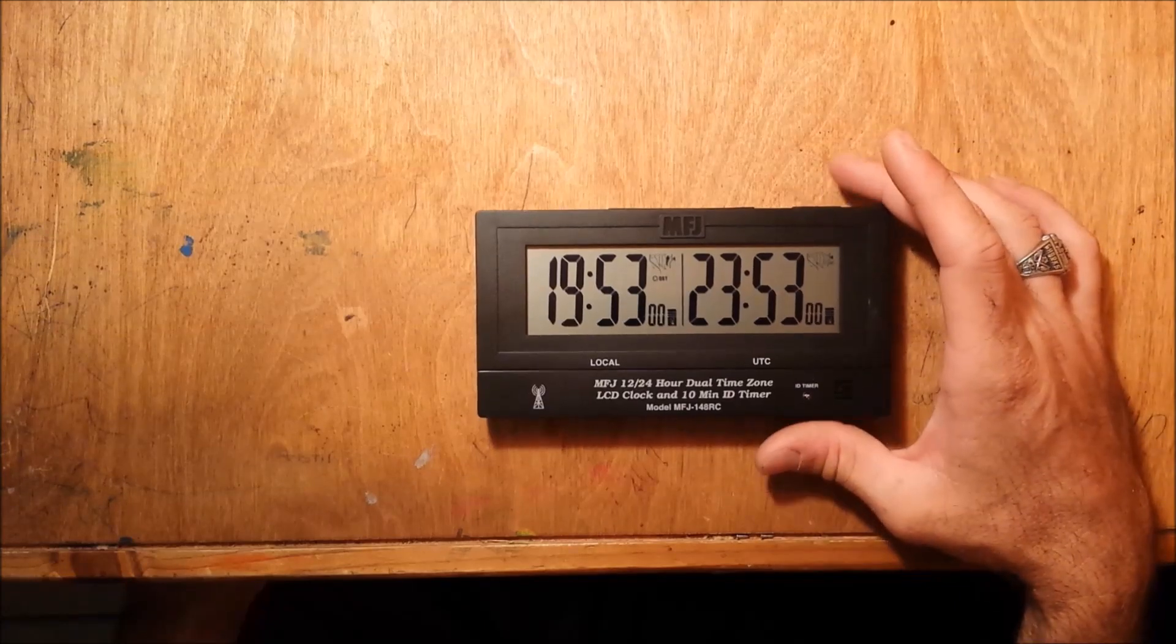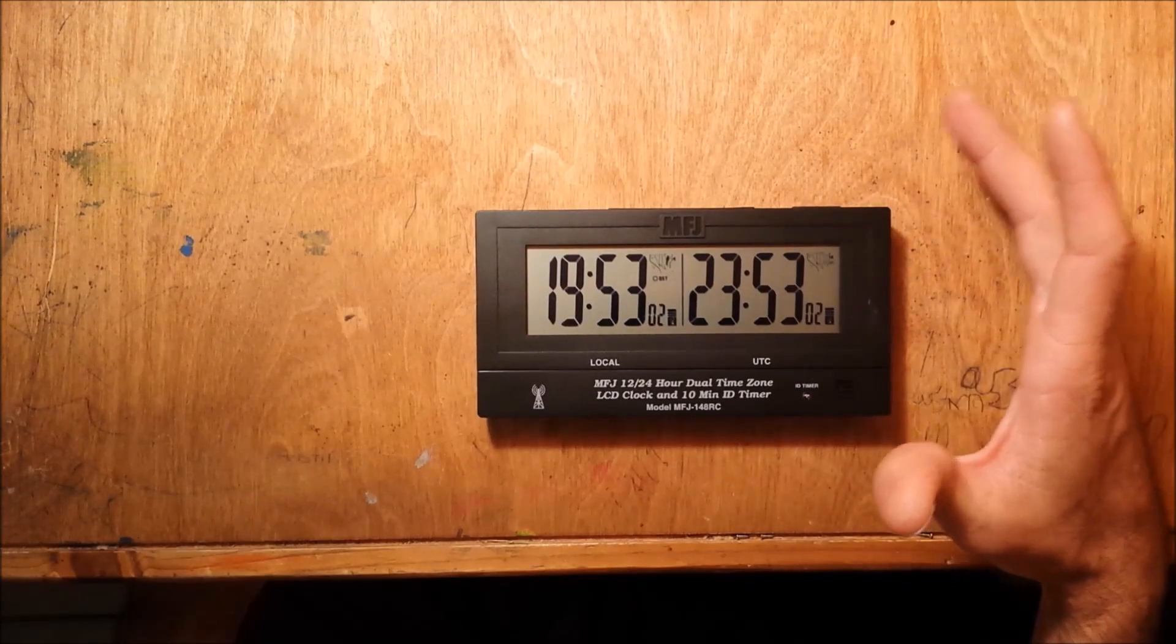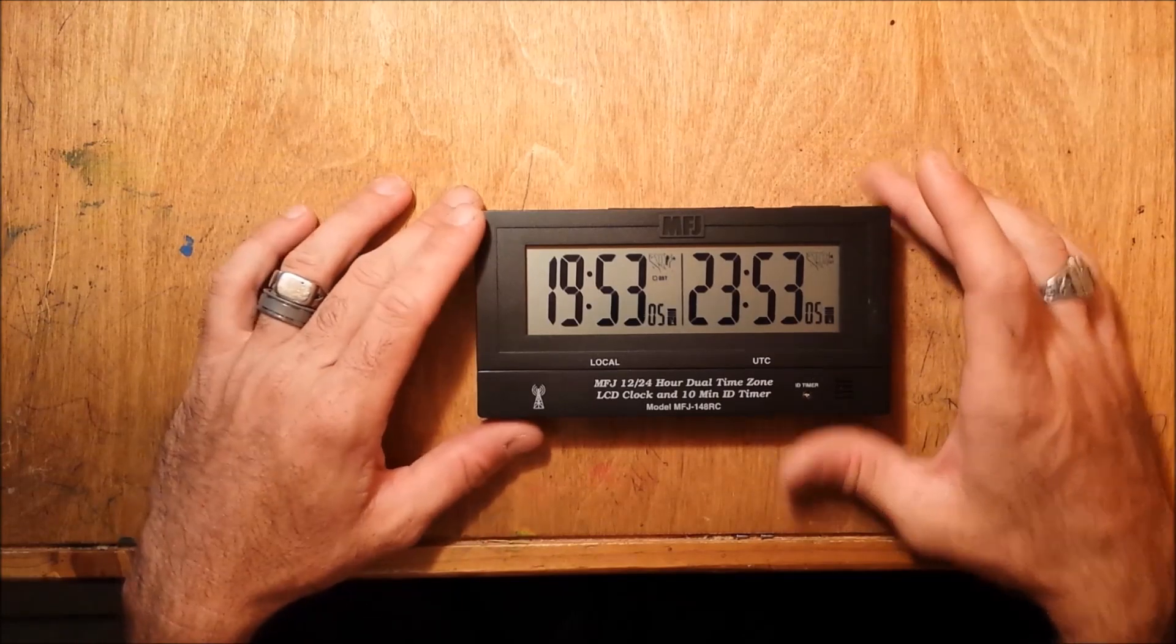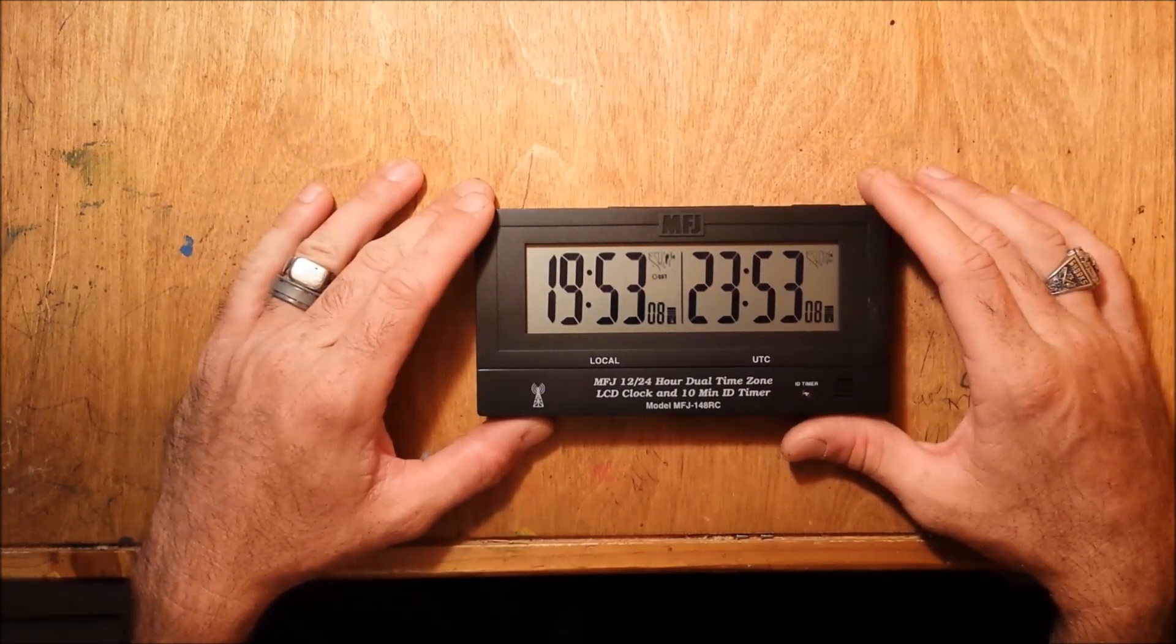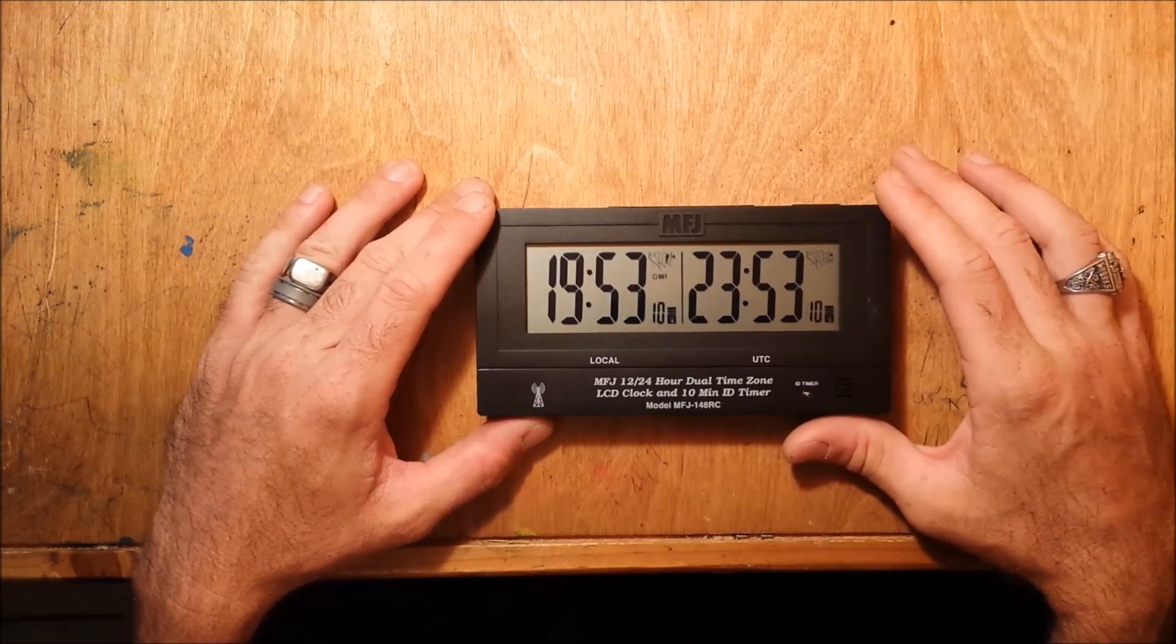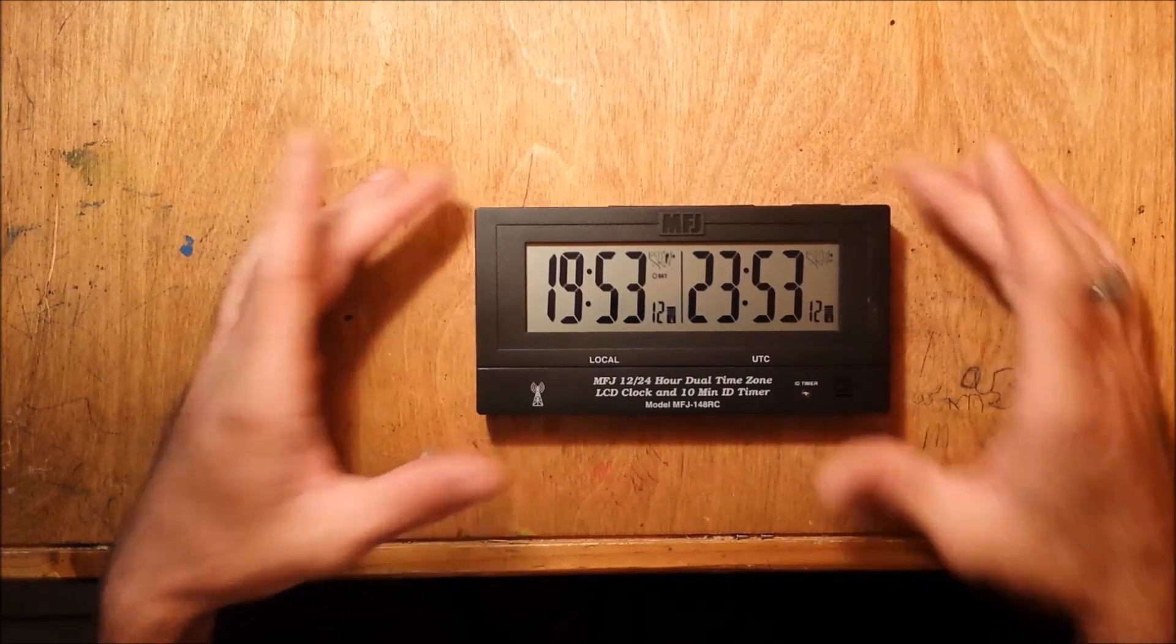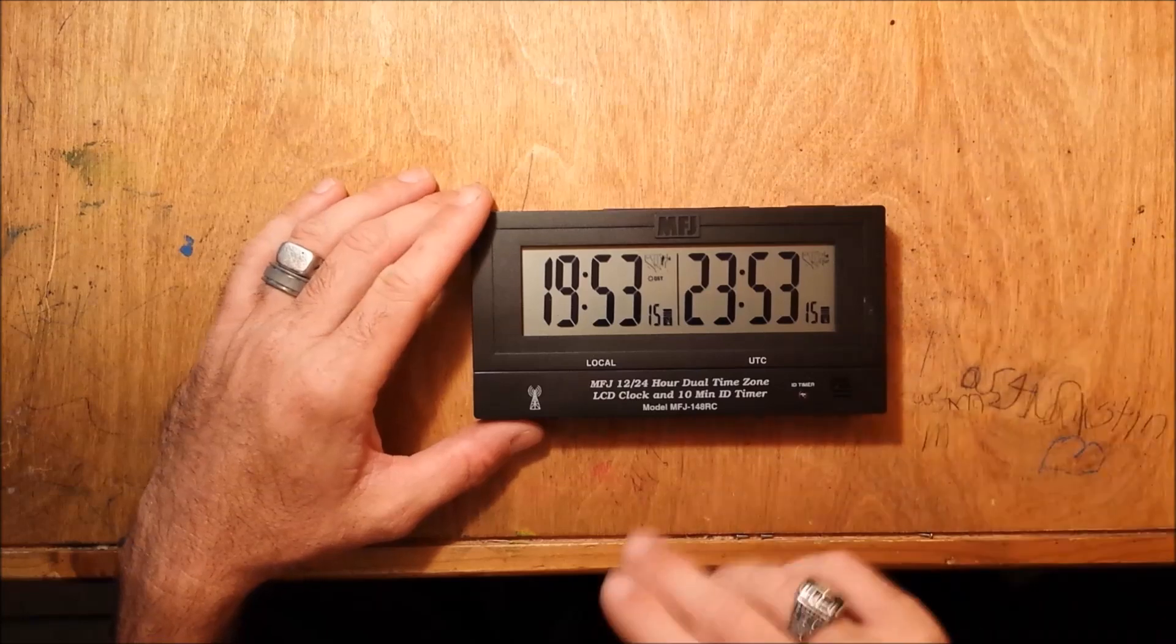This would be called a radio controlled clock. A lot of people call it atomic clocks, there's a difference and I'll explain that in a second.